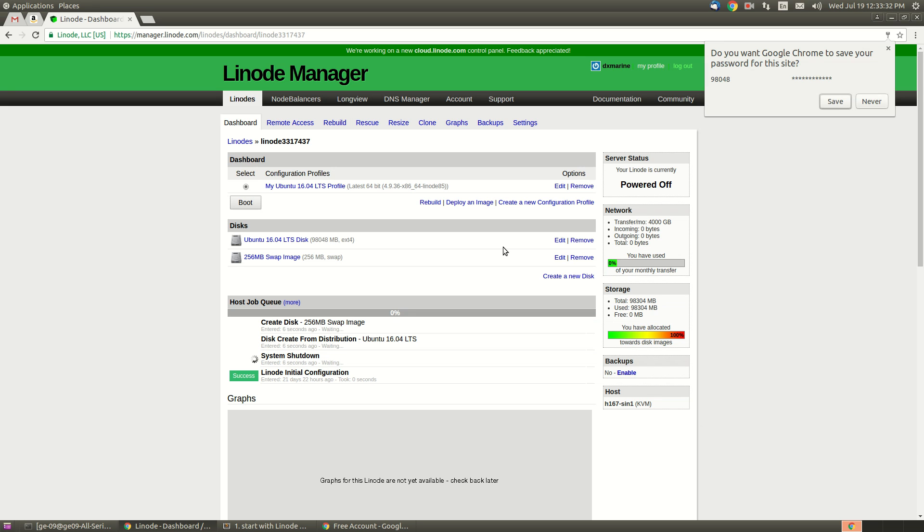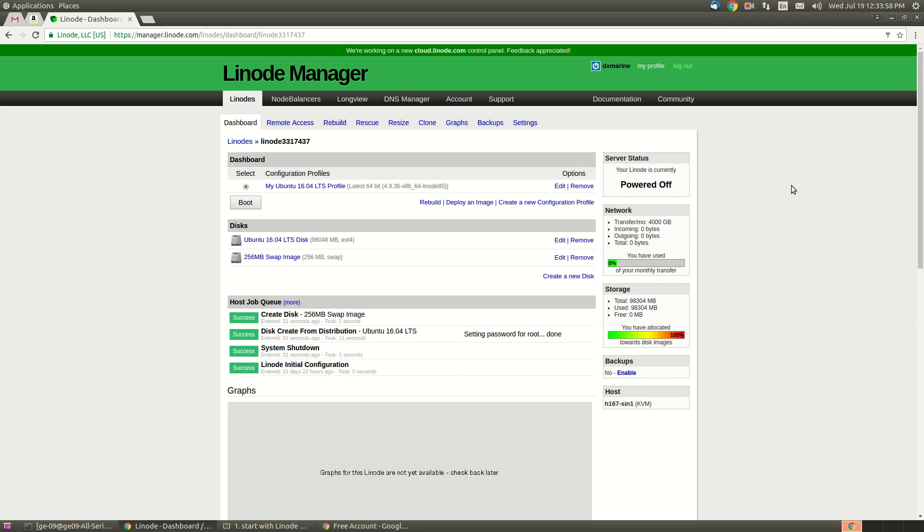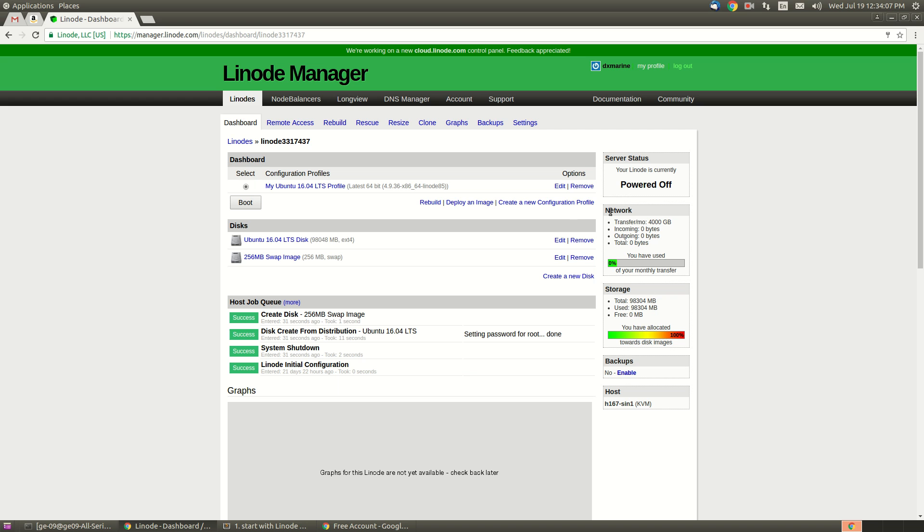The rebuild is done and now you are able to see our success. If you see the server status, it is currently powered off. Actually, all the setup is done on the server - like if you are going to configure your machine locally, you have done all the setup but have not started the server. So let's boot it.